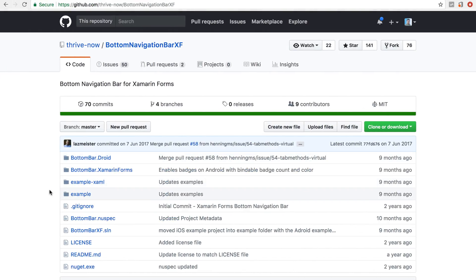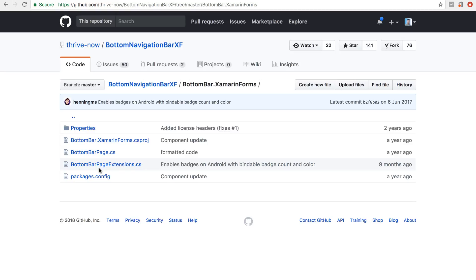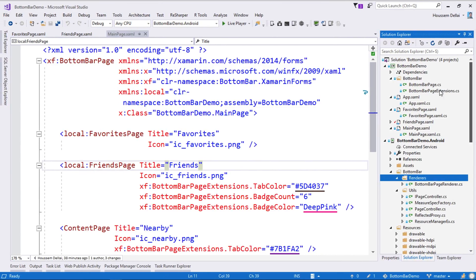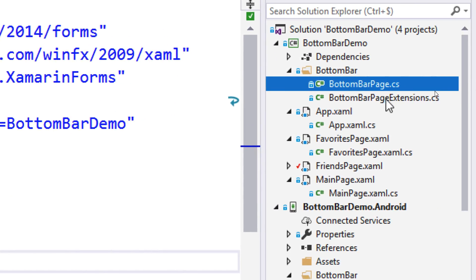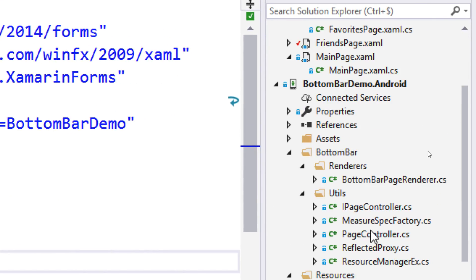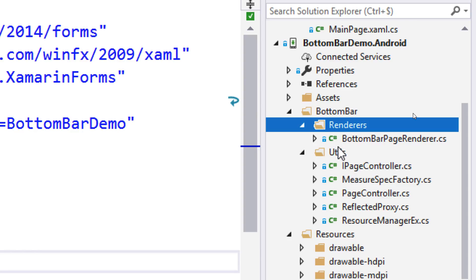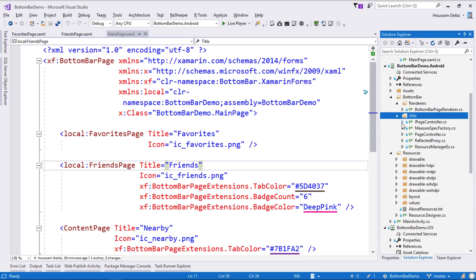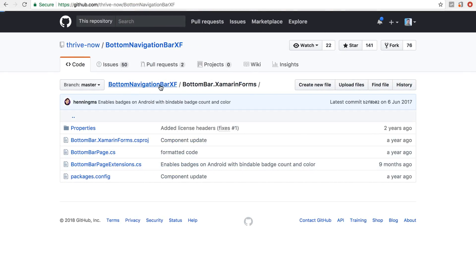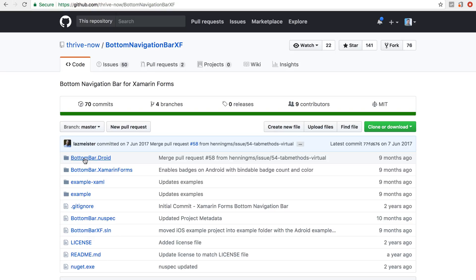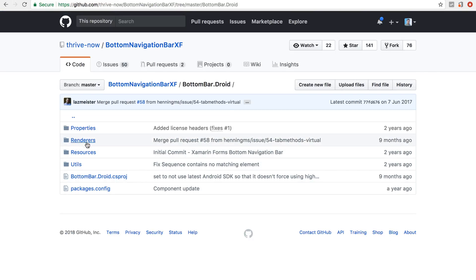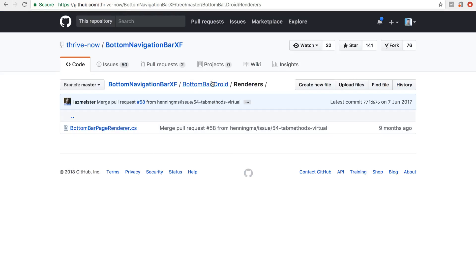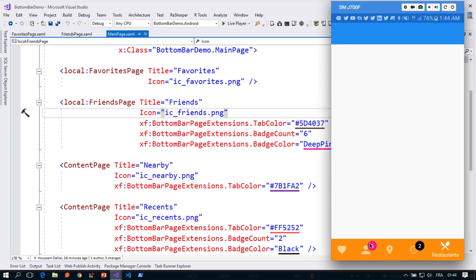The files I copied are the ones inside the BottomBar folder in my PCL project, and the Renderers and Utils folders in my Android application. From the GitHub repo, going to the PCL project link, I can get those two files and copy them to my PCL project. I've done the same for my Android files — the two folders: Renderers and Utils, taken from the Android implementation on GitHub.